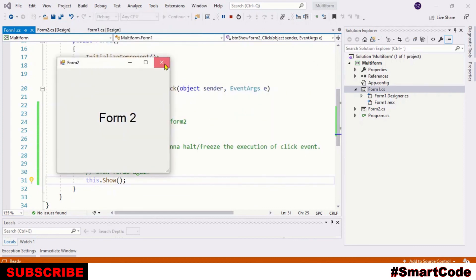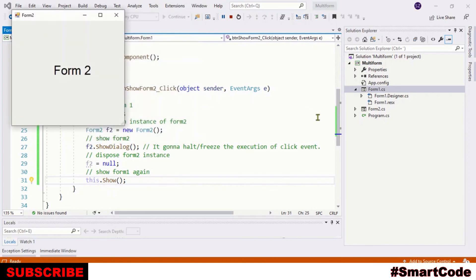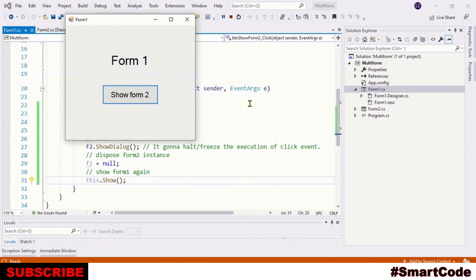It wasn't so difficult, right? You just need to write some methods in logical order and it will work. I hope you liked this tutorial. Don't forget to subscribe to Smart Code and thanks for watching.